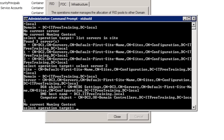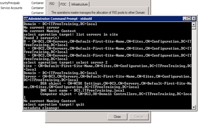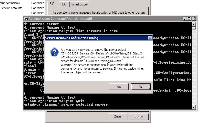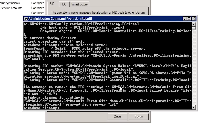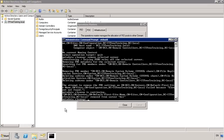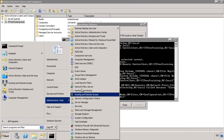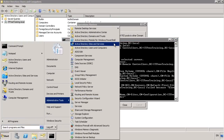Now that DC3 is selected, I can enter in 'Quit' and return back to the Metadata Cleanup prompt. To remove the domain controller from Active Directory, run the command 'Remove Selected Server'. Windows will prompt you asking if you want to proceed. Once I select yes, the domain controller DC3 will be removed from Active Directory. There is one last record that needs to be removed to complete the process. To remove this record, run Active Directory Sites and Services.